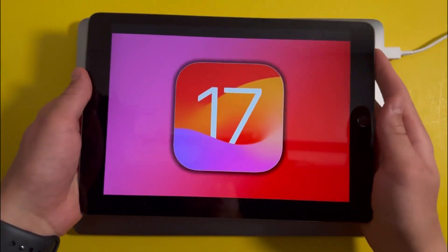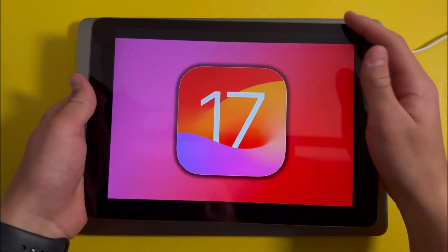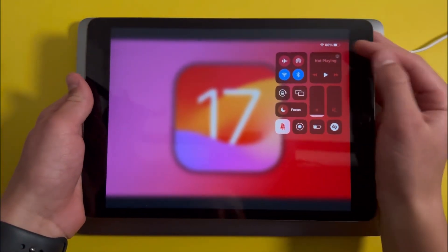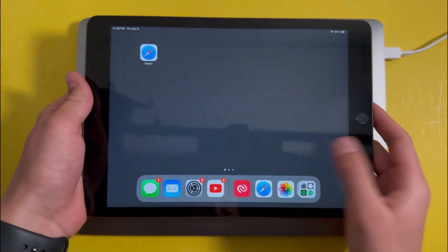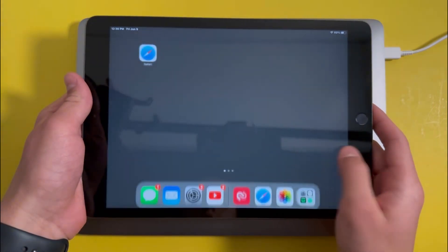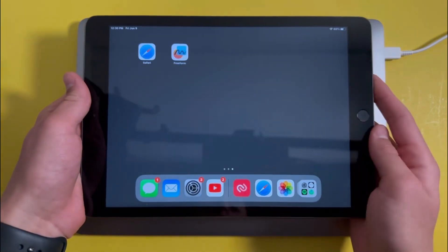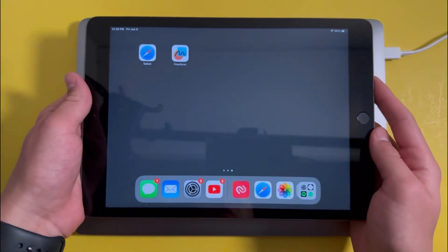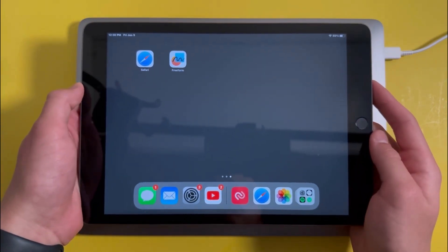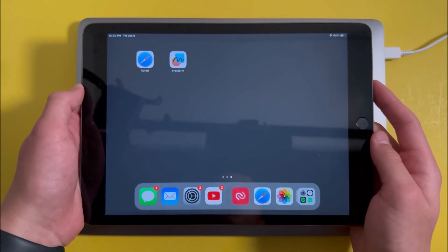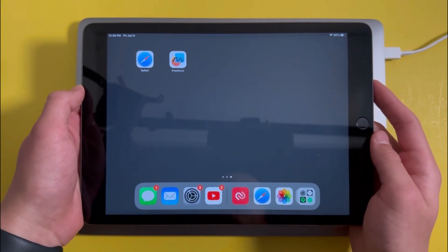If you got iOS 17 on your iPad but you've been experiencing battery problems, animation glitches, or other issues, in this video I'll explain how you can downgrade back to iOS 16.